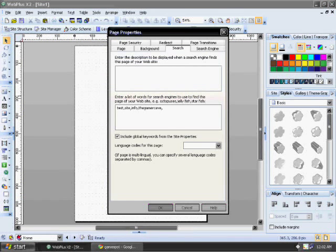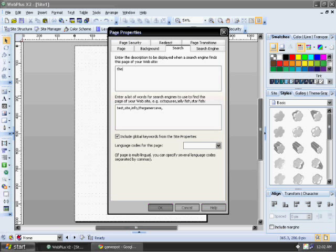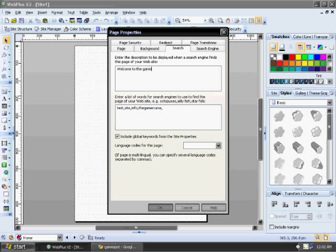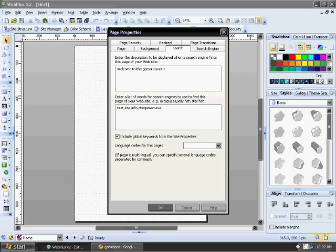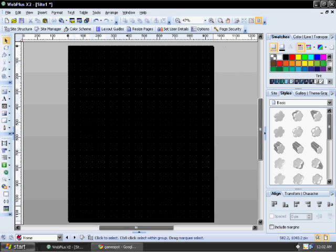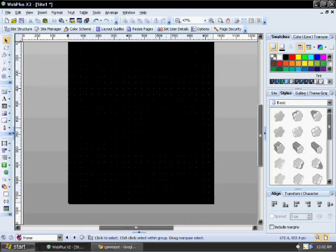And in this case, I'm just going to type in this: something simple for the homepage. You can also do this for each individual page of your website. Press OK.